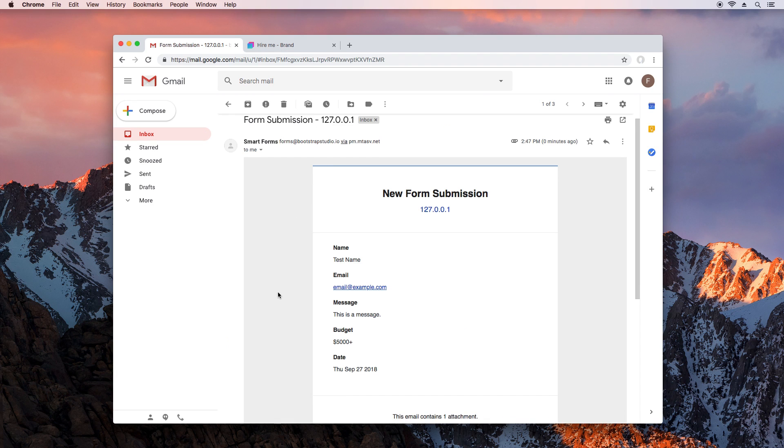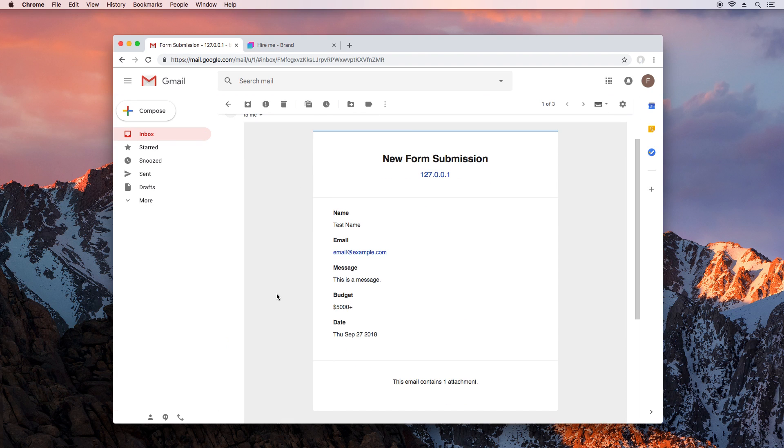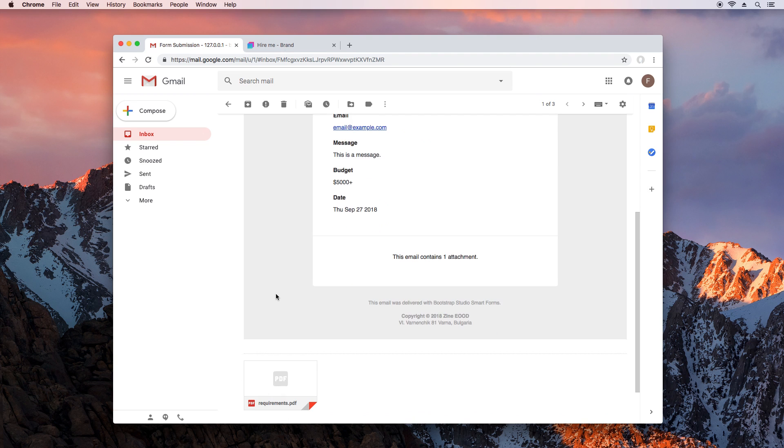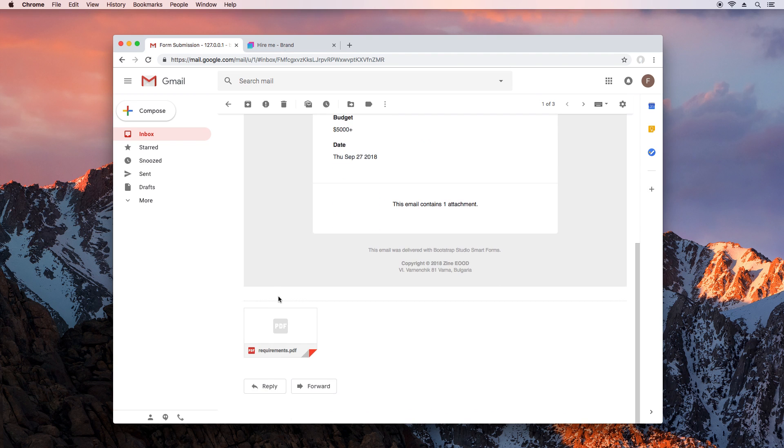When we open the message, we can see all data that was entered. And our PDF was delivered as an attachment.